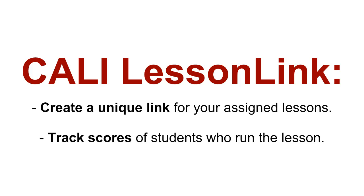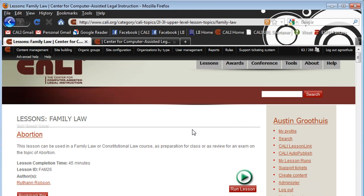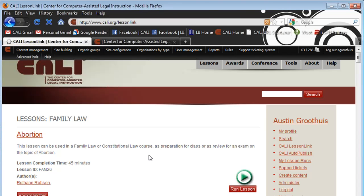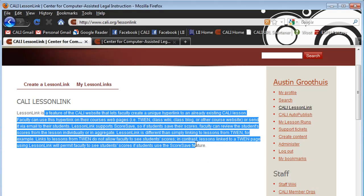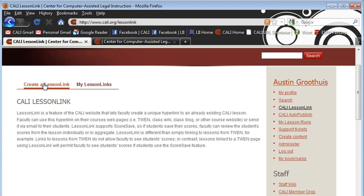This is one of those things that you can do because you signed up with a faculty authorization code. It's called Lesson Link, and it gives you the ability to create a unique link to a lesson that you pick, and it gives you tracking capability. Once you log in with your faculty account, you'll be able to see a link in the right-hand menu called Kali Lesson Link. Click on that, and it'll give a quick description, and you'll want to push 'Create a Lesson Link.'